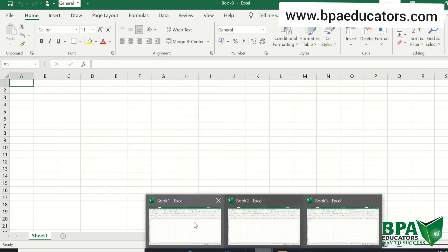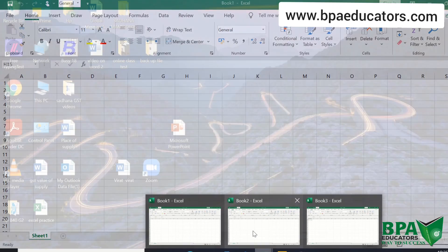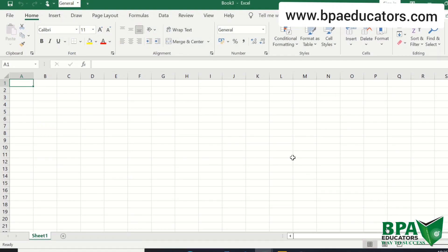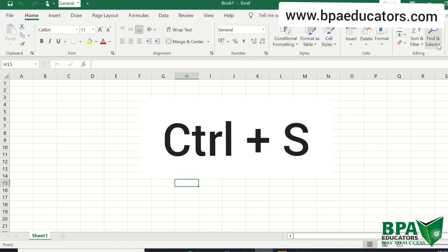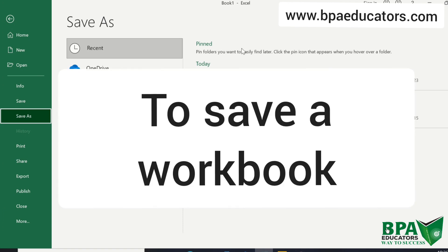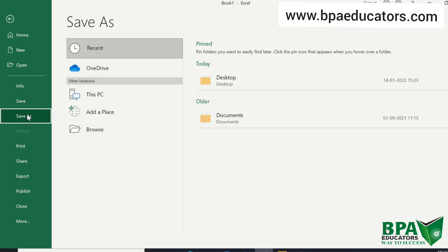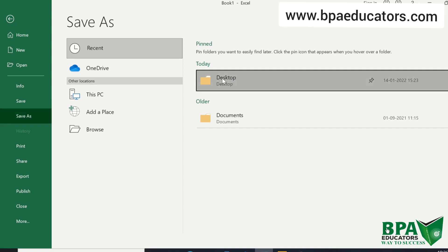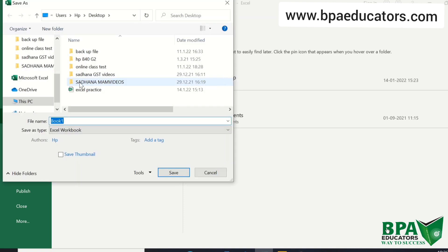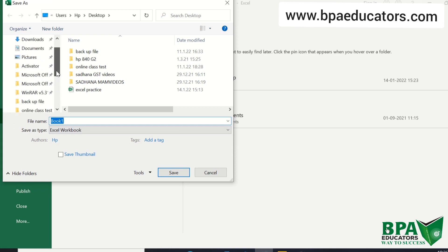You can see that here we have book 1, book 2 and book 3 Excel sheets. Press CTRL plus S to save this. So second shortcut is CTRL plus S to save this document on the desktop. I am going to save this document on the desktop. So first we select desktop and then we save it.